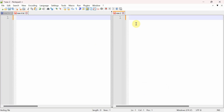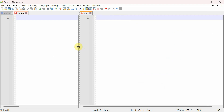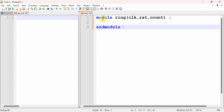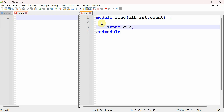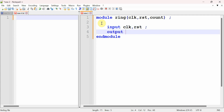Like all Verilog code, this begins with the keyword 'module'. I write 'module ring' since I'm designing a ring counter. Clock and reset are always present as inputs. I declare an output variable called 'count' and write 'endmodule' at the end so we don't forget it later. The output 'count' is declared as a 4-bit register: reg [3:0] count.